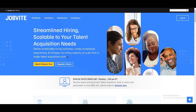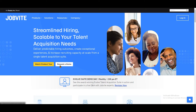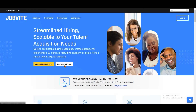We are looking at Jobbite.com and we have two options: you can request a demo and you can watch a product tour. You don't need to watch the product tour because I'm going to show you everything and explain every single thing in detail.